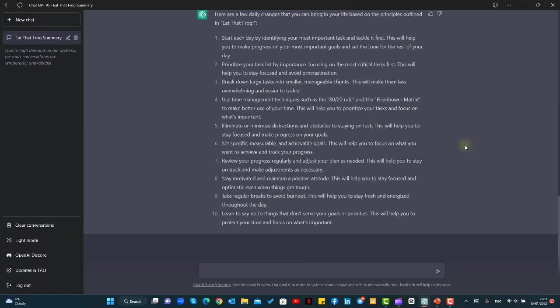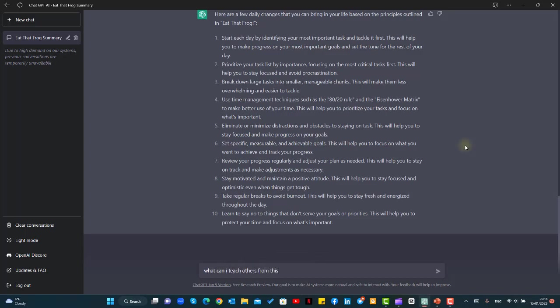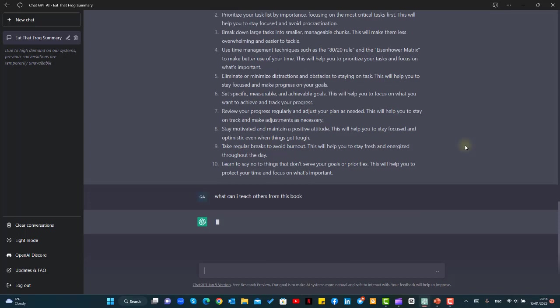Now we'll ask ChatGPT a further step that can help us to teach other people using this book. So we'll pose the question what can I teach others from this book.